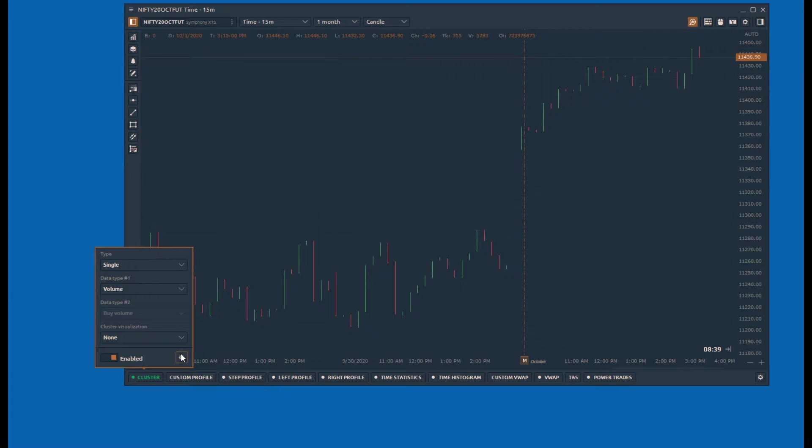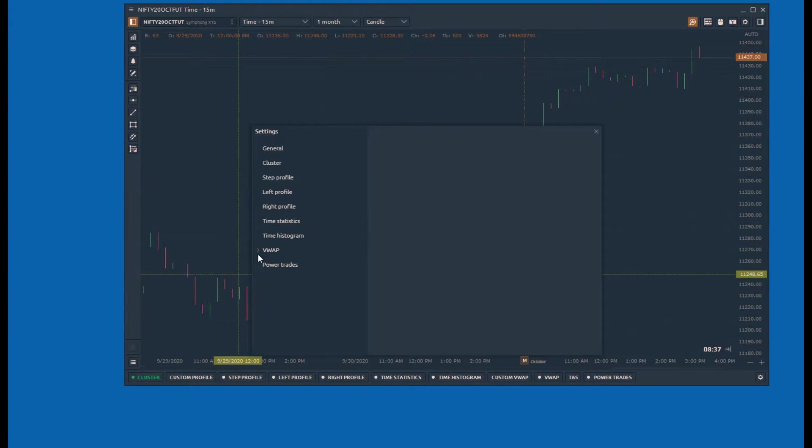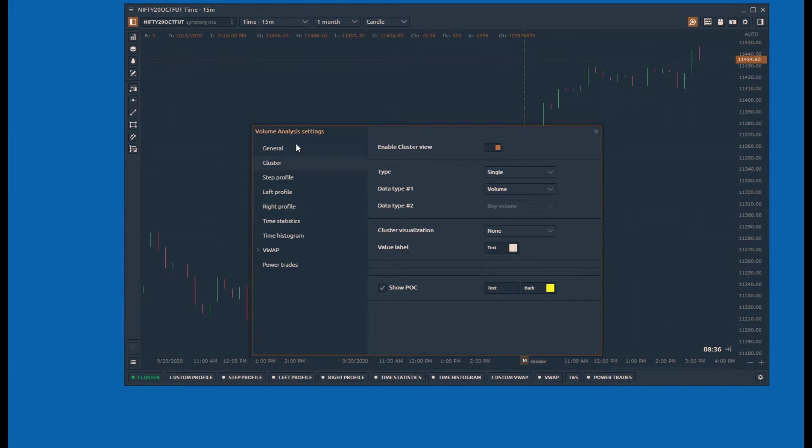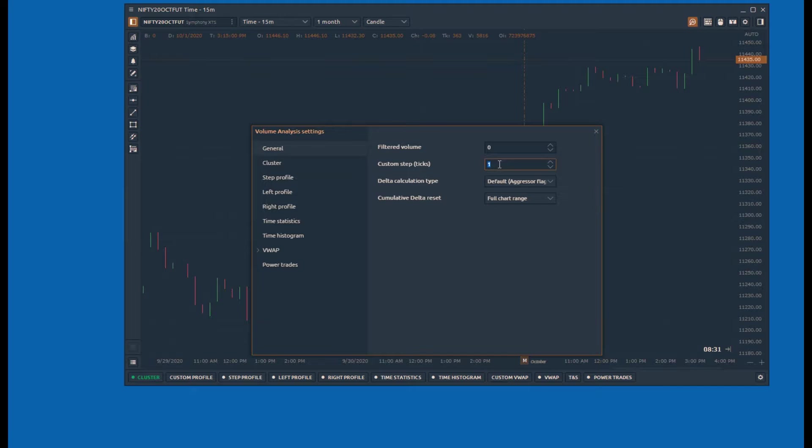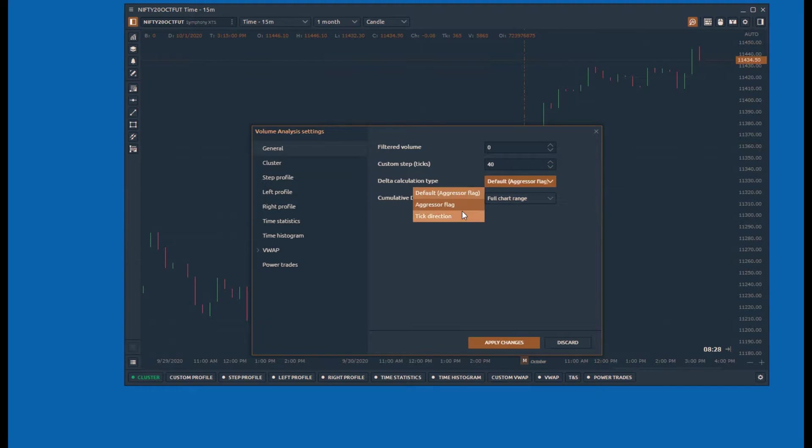Open the general settings to configure the filtered volume, custom steps, delta calculation type, and cumulative delta reset.